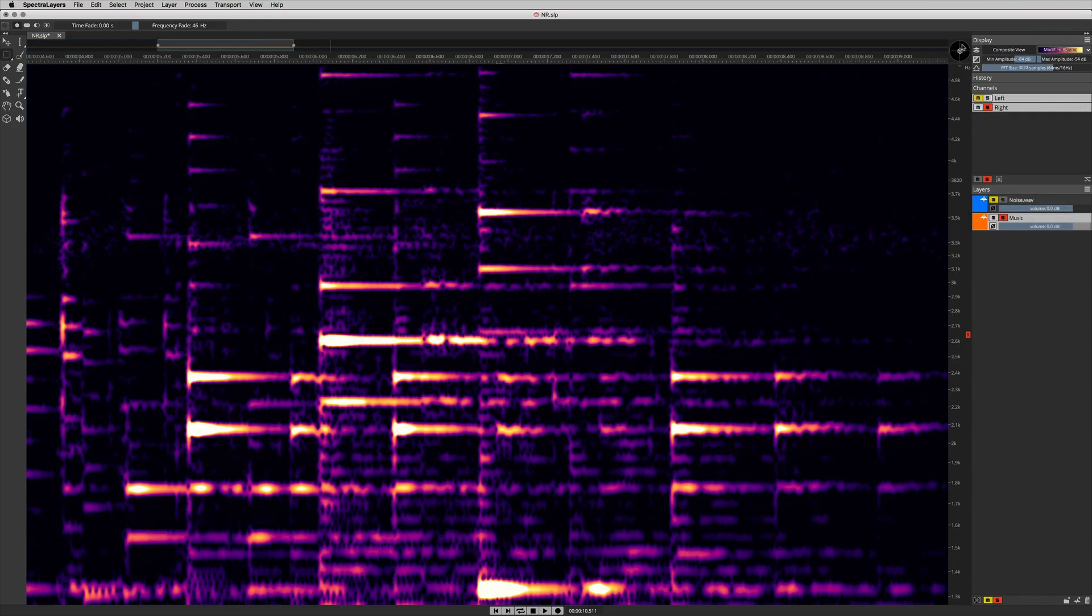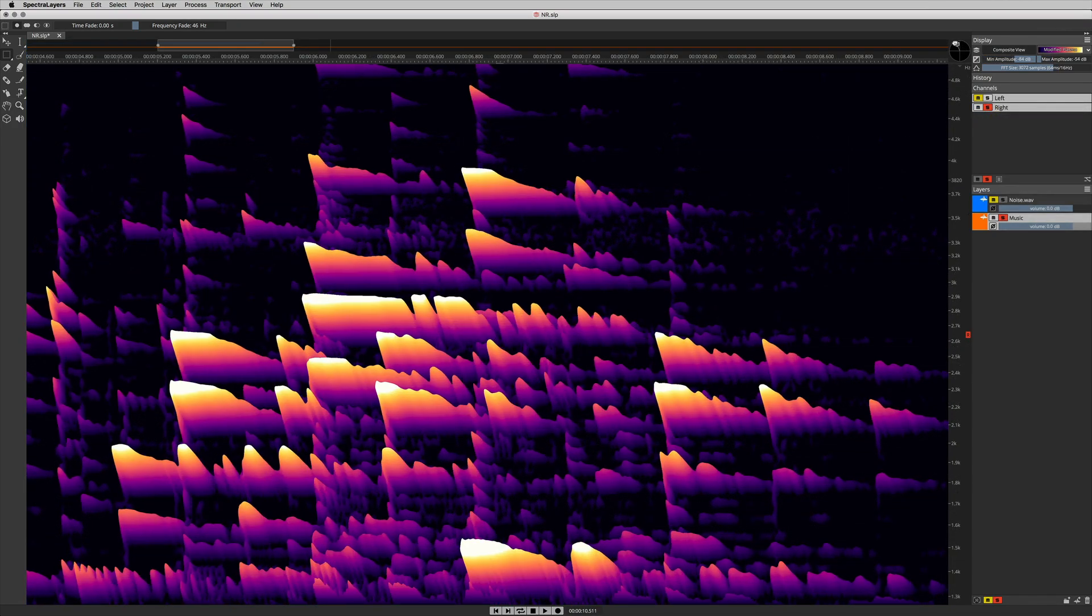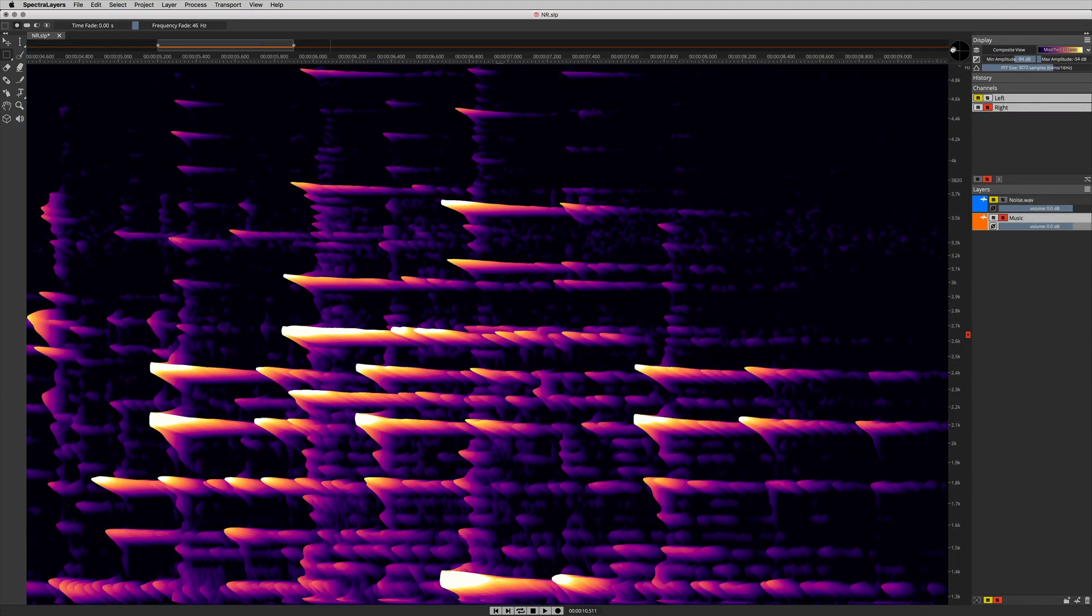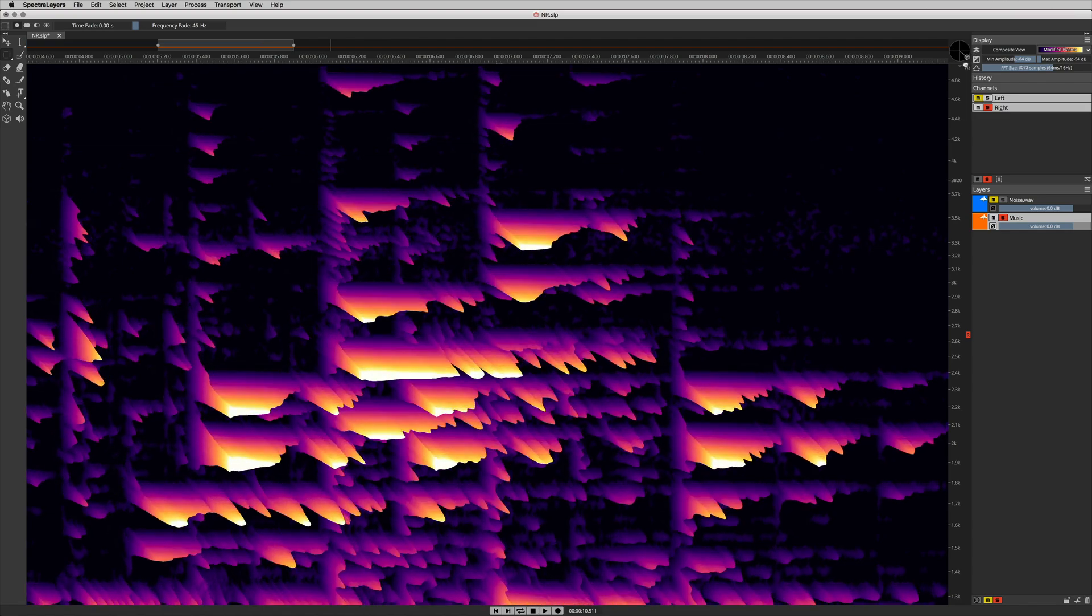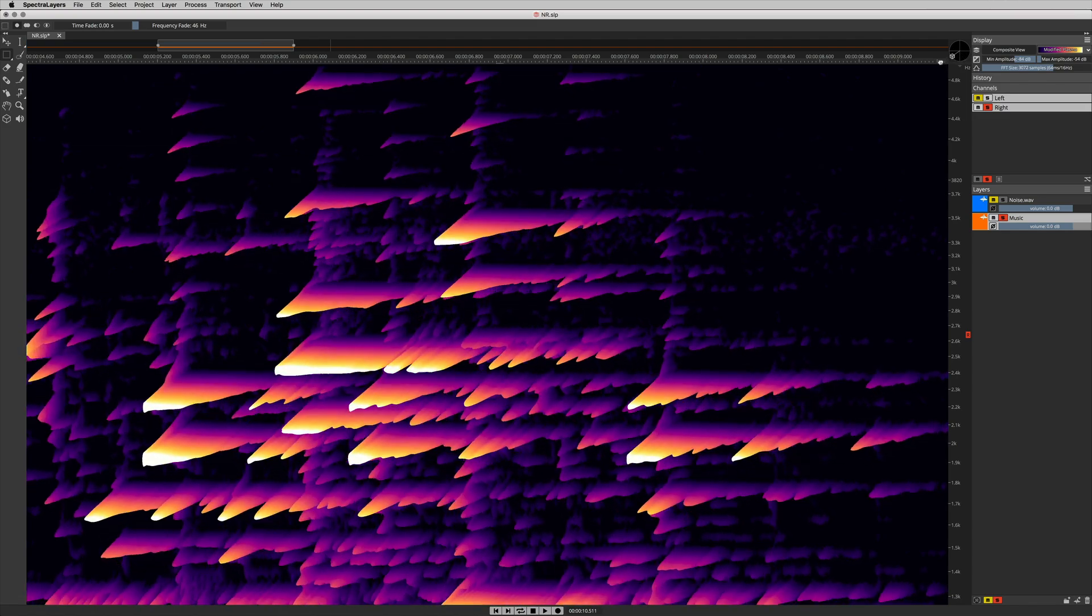In this noise reduction process we can literally see between the notes. The pick articulations come forward and the music is a lot more open and spacious. Hope you enjoyed this tutorial in Spectralayers Elements.